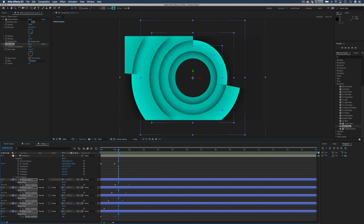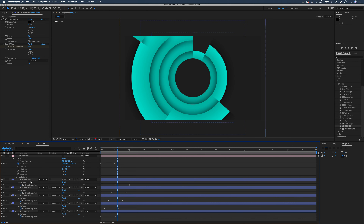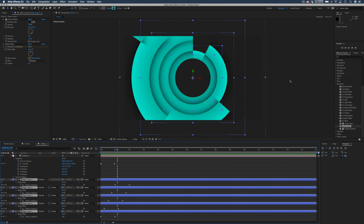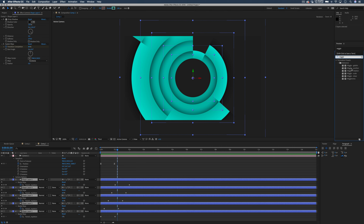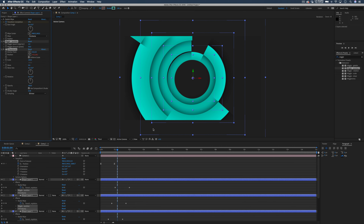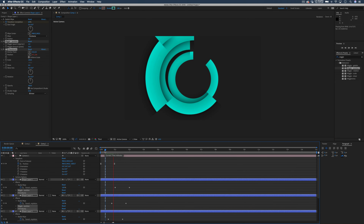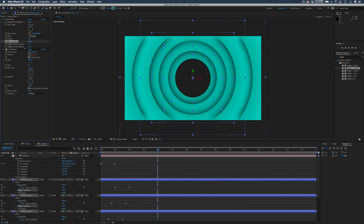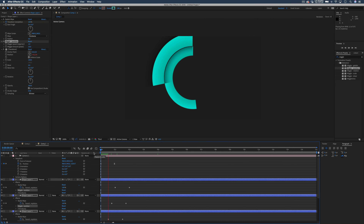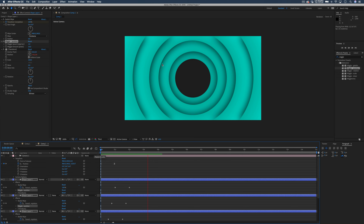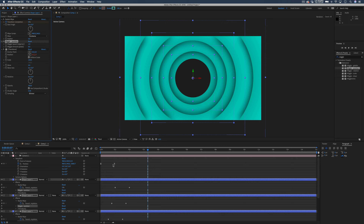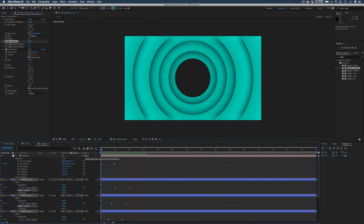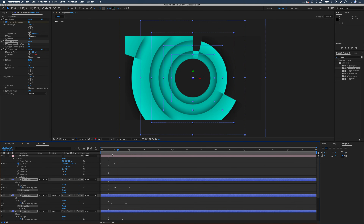Once you're happy with that, we can start adding some motion to these rings as well — another really simple effect. Select all of our rings and head over to Effects and Presets. Type in wiggle and add on a Position Wiggle. Because we're selecting all of them, double click on it and it's going to add the effect onto all of our layers. If you press play you can see these are starting to move — they're moving a little bit too much. So I'm going to bring the pixels down from 50 maybe down to 10, then try maybe 6. That looks pretty good.